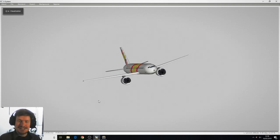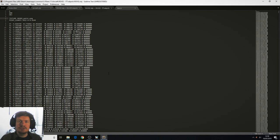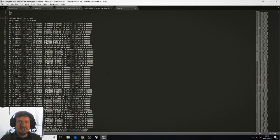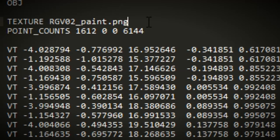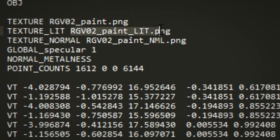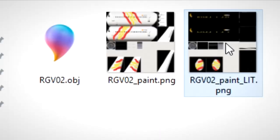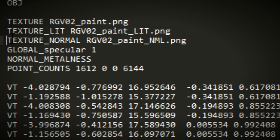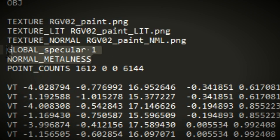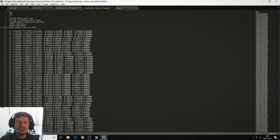So the question is where does the PBR bit come in? To answer that we've got to go back to the objects in our text editor. Create a new line after texture and add these lines here. So we've got texture lit which points at the lit texture in our objects folder. We've got texture normal which will point at a normal map that we haven't created yet. We've also got global specular and normal metalness. So with those lines added that's all you need to do in the text editor.